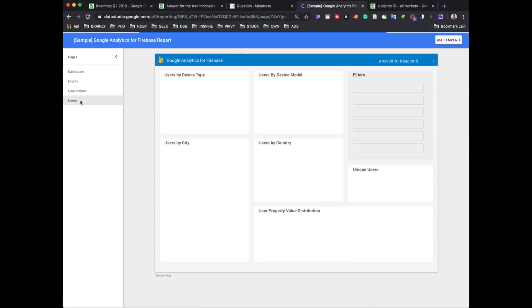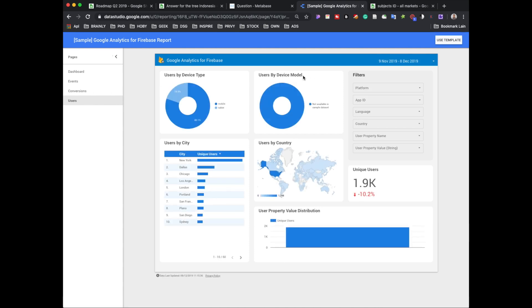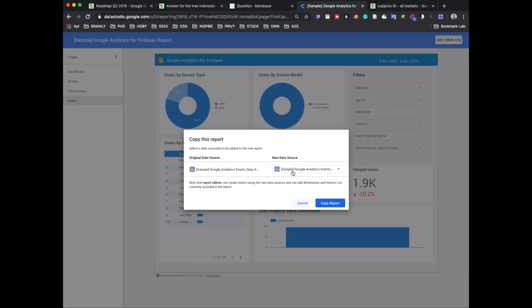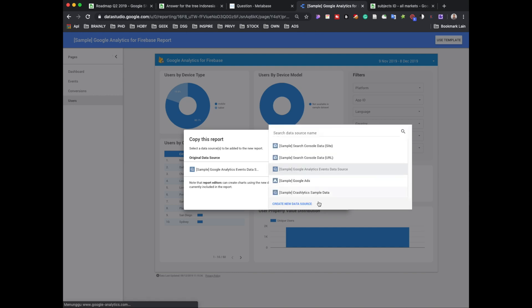That's pretty important. I'll check — they have a date filter feature, user by device type, user by device model, and so on, which we can modify and use as our own. There's also a table that can accommodate all the total number needs. I like this design, so I'll use this template — I'll click 'Use Template.'